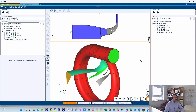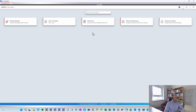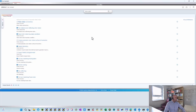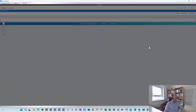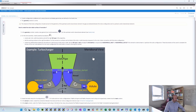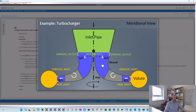Everything I'm going to show you today you can also find in the user guide. I invite you to take a look at the Cadence stock assistant, and on the startup page you can just enter 'rotor stator' — you will find a point that says 'create automatic rotor stator surface of revolution.' Pretty much all that I'm going to show today you will also find there. In our case, the turbo configuration will be a radial compressor.